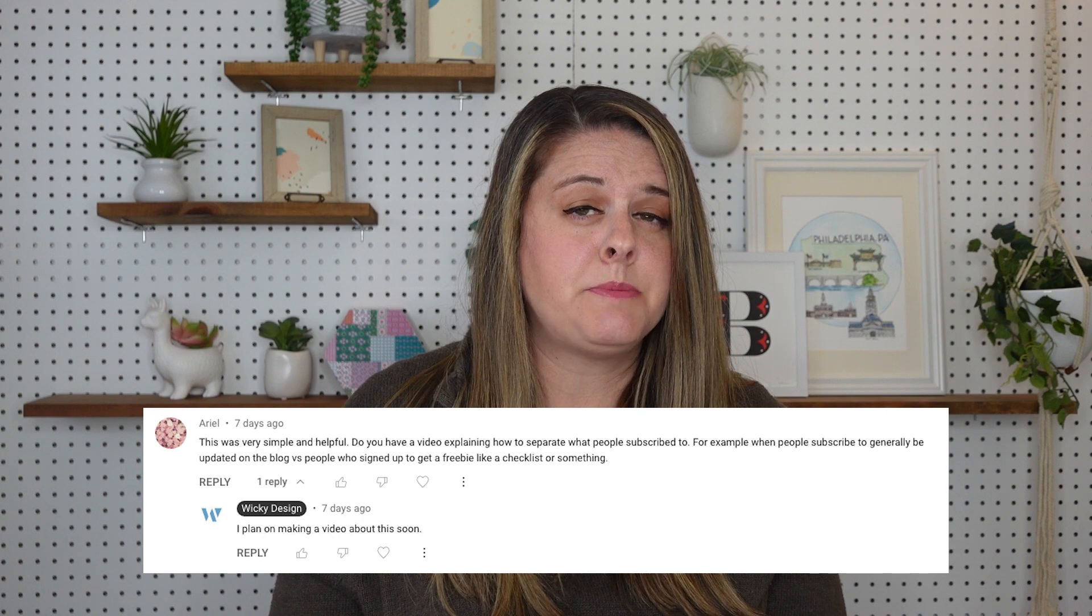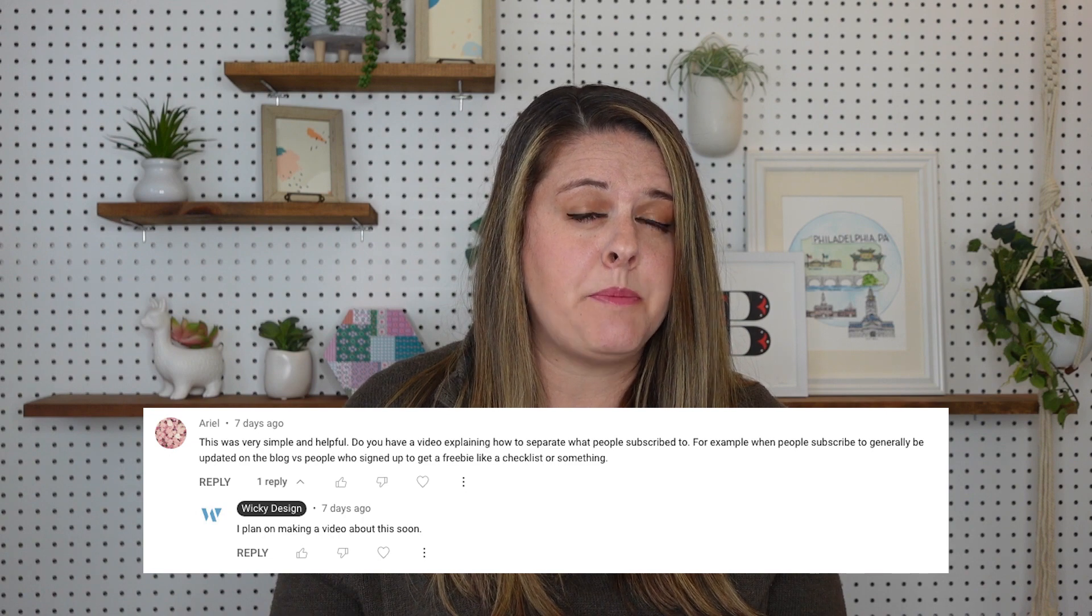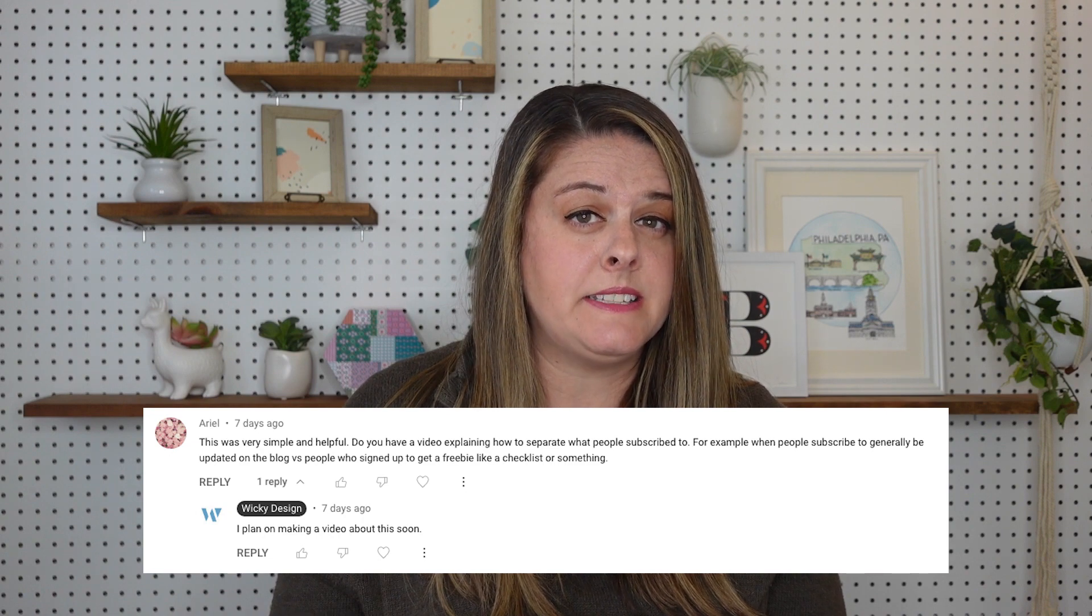Recently, a question came through that got me thinking. Arielle wants to know, do you have a video explaining how to separate what lists people subscribe to? That's a great question Arielle, and thank you for watching.